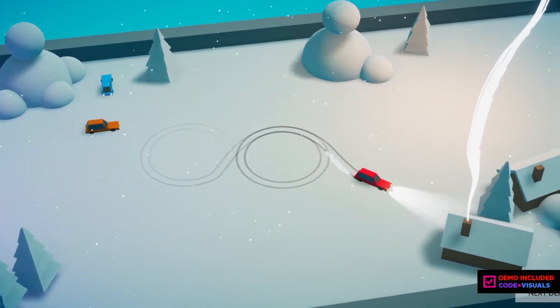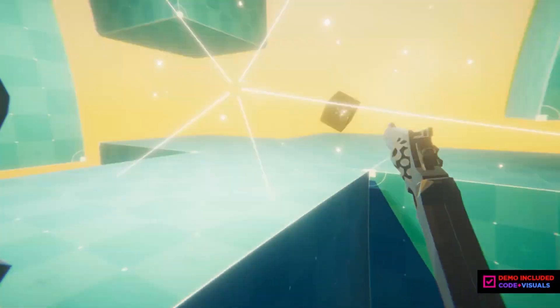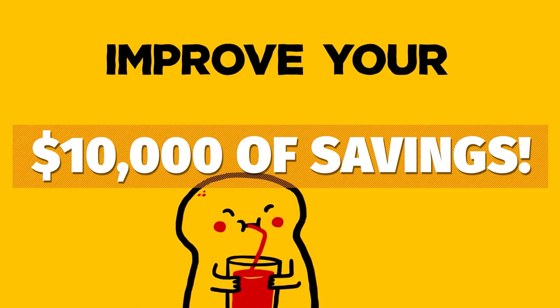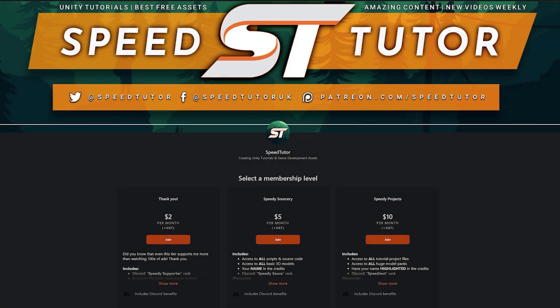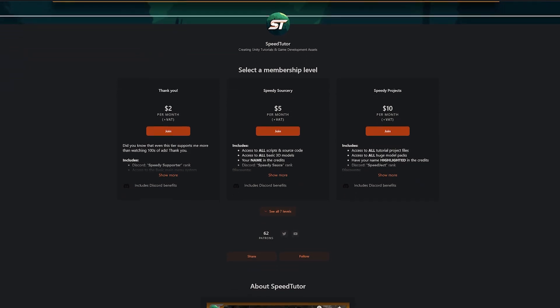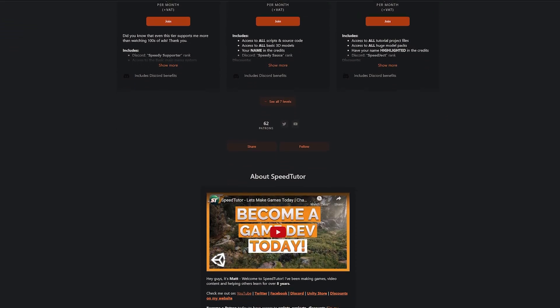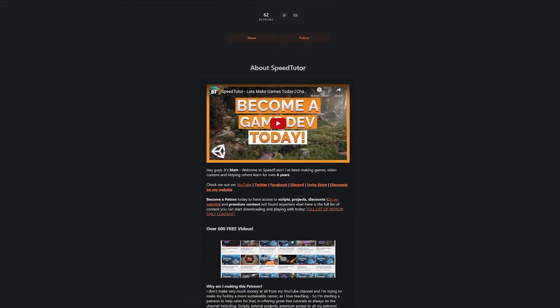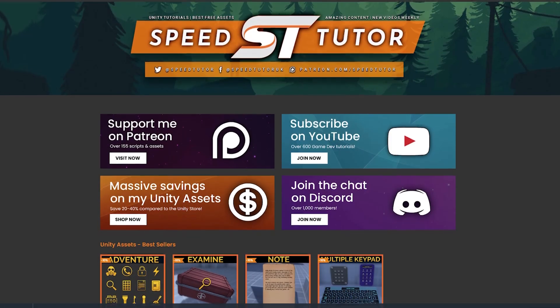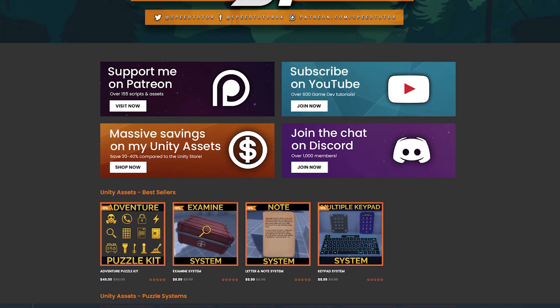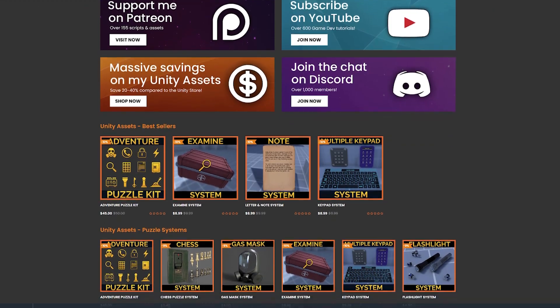Do be sure to check out all of these assets, I'll leave all the links in the description and be sure to check out all the bonus links for all the best savings for this month across Humble and Unity. Be sure to check out my Patreon to get access to over 165 different scripts, assets and projects you cannot find anywhere else. Come and check out my great assets on the Unity asset store and on my website for massive discounts.